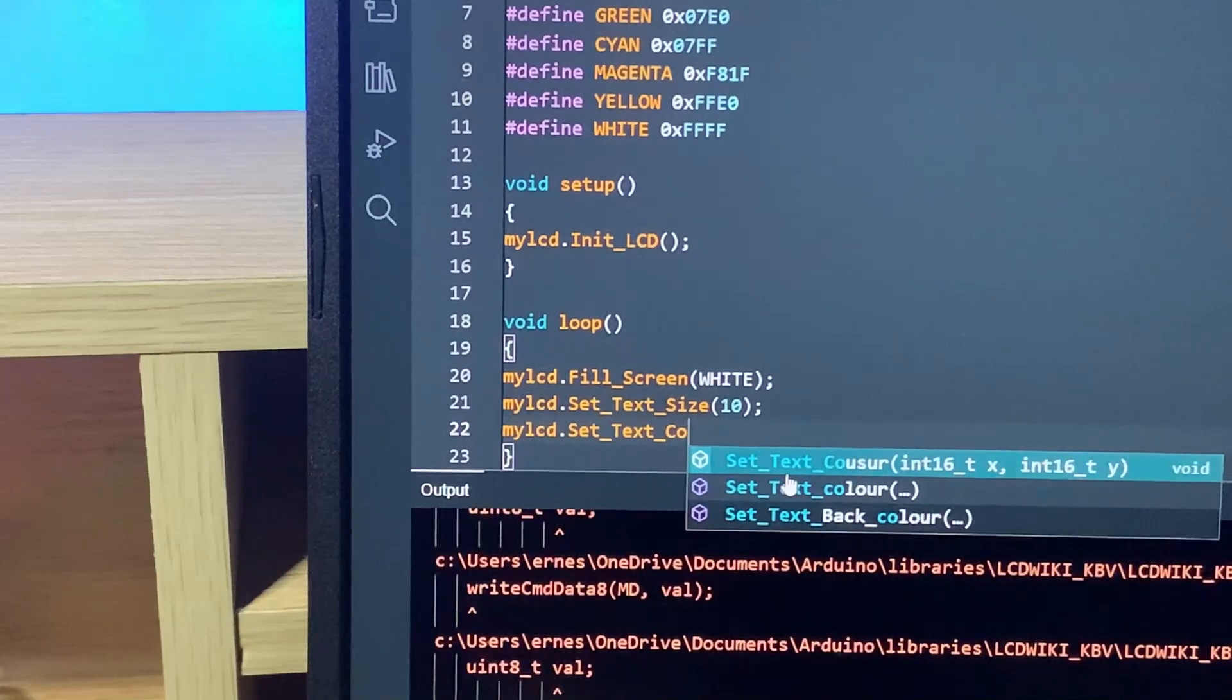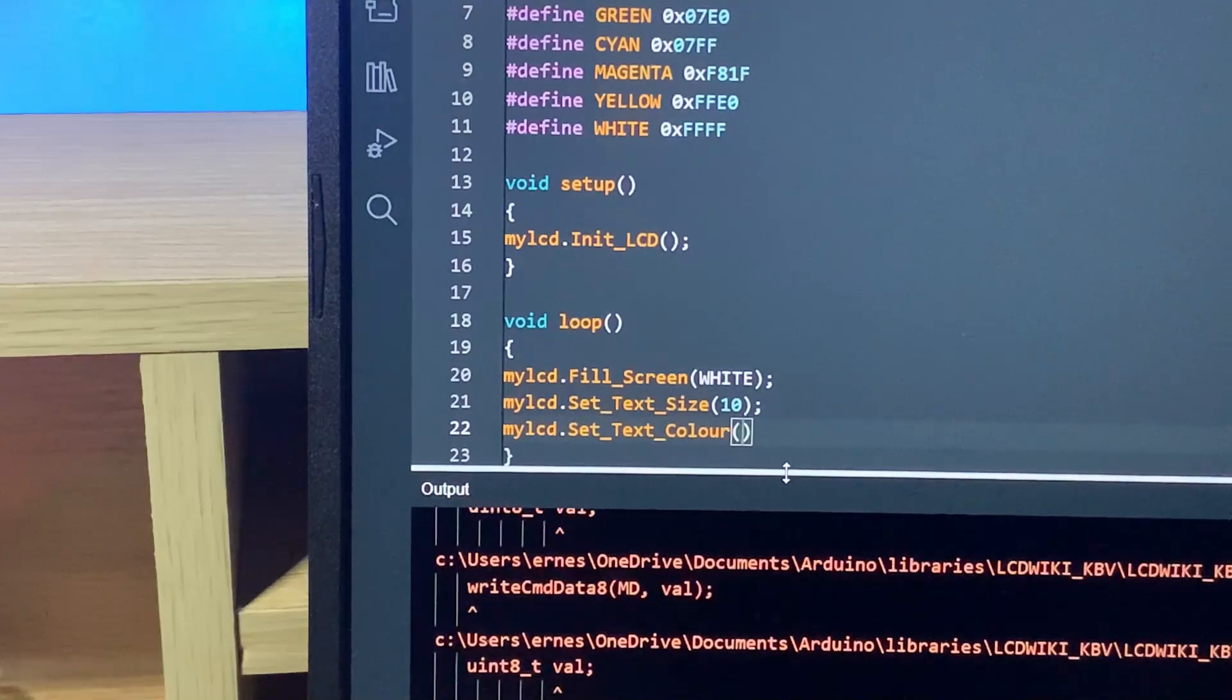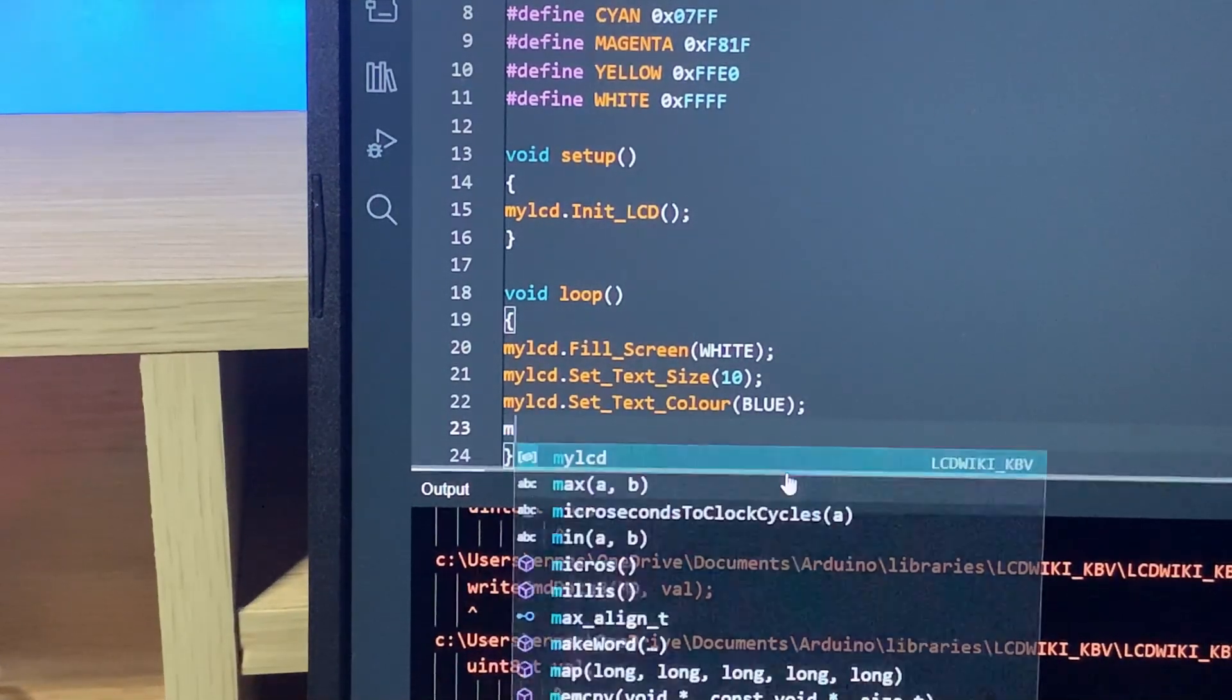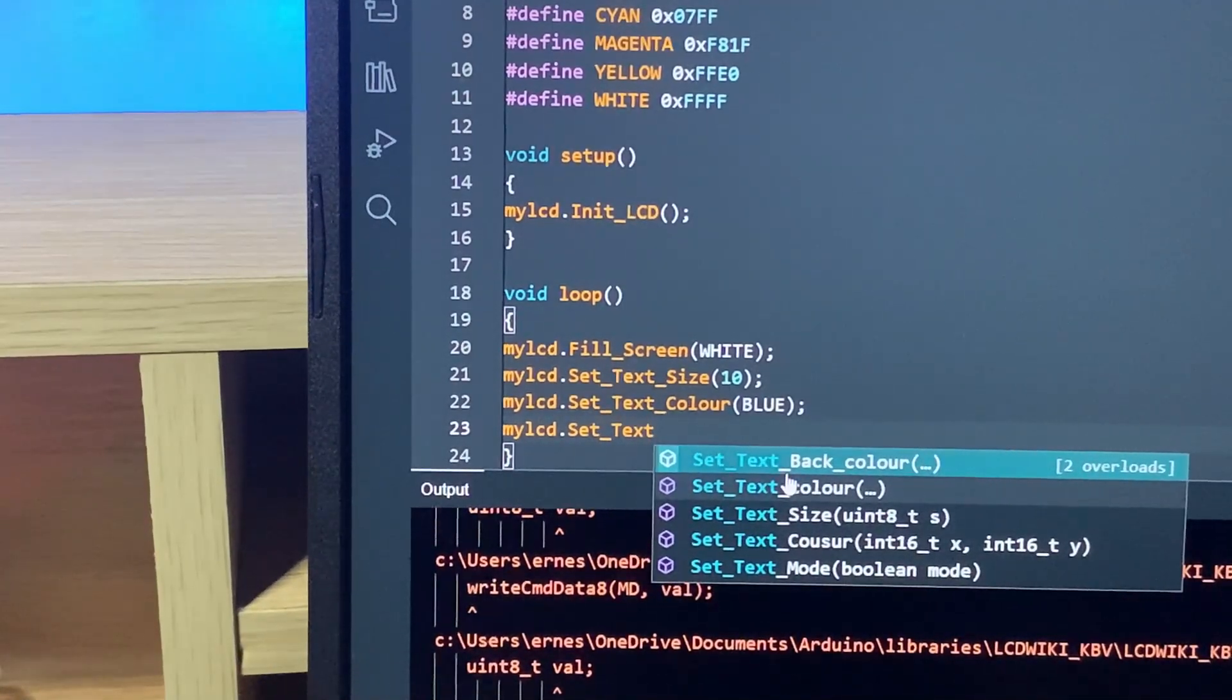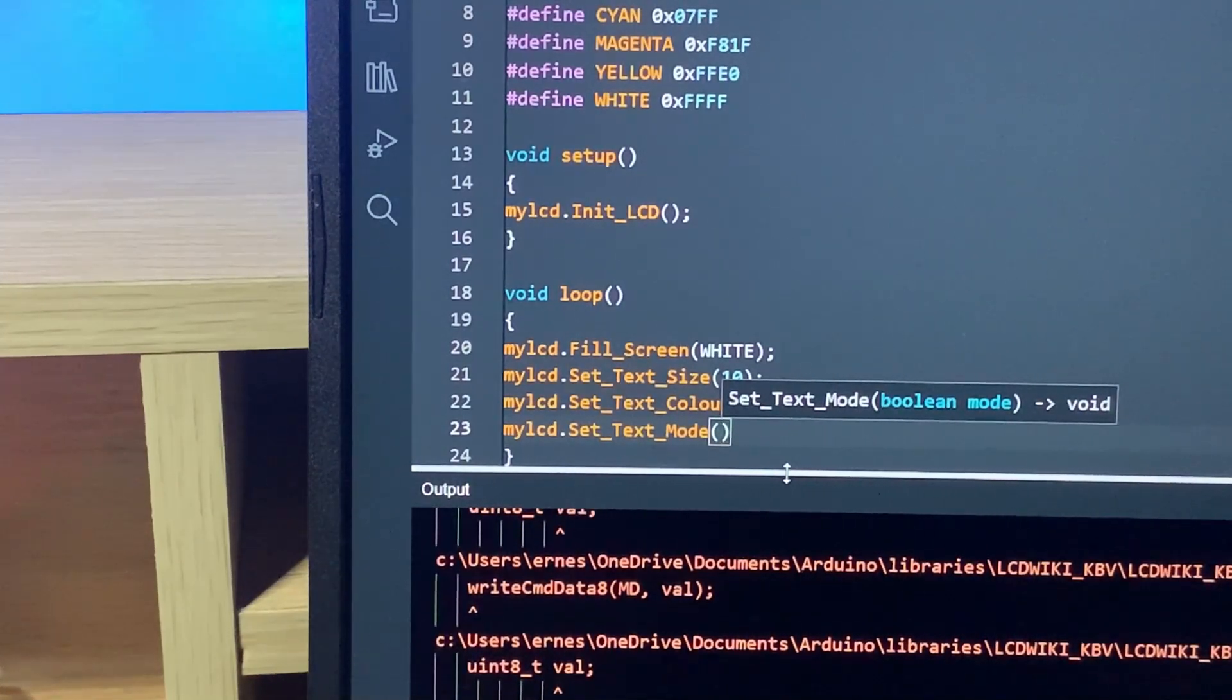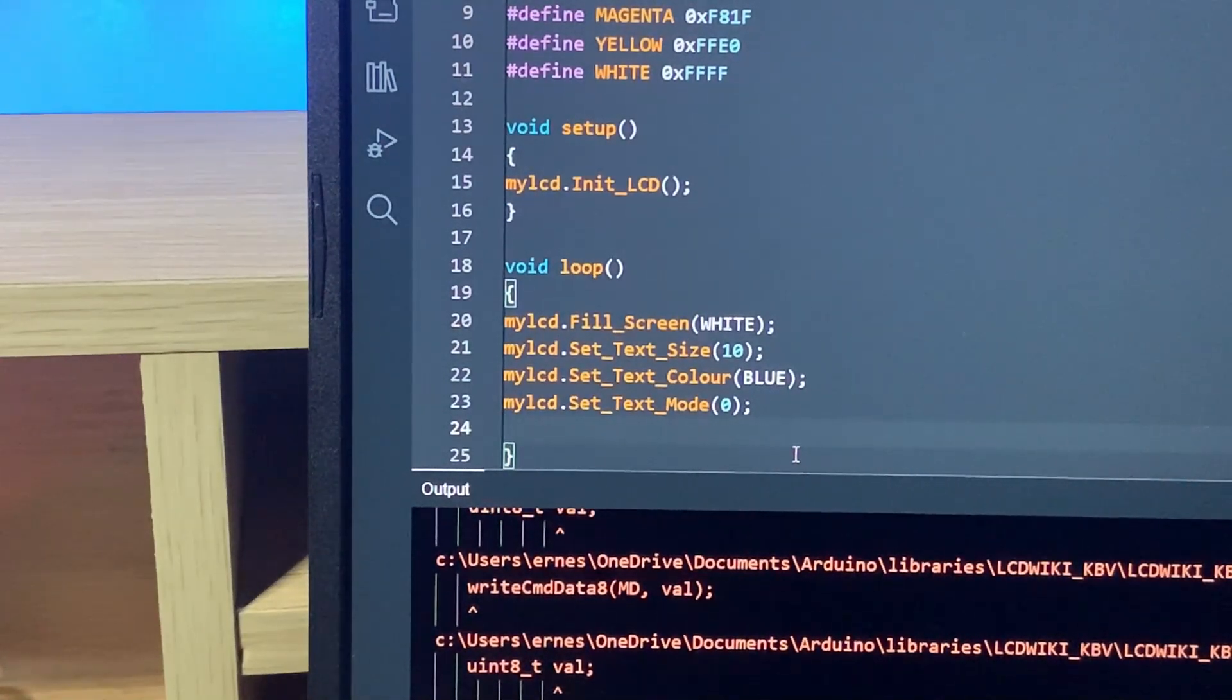So as you can see, if I start typing we have some suggestions over here. So let's just click on text size, and we can set text size to like size 10, for example. Another one is my LCD set text color. Now keep in mind the spelling of color is like this in this library. So let's set our text color to blue, for example.